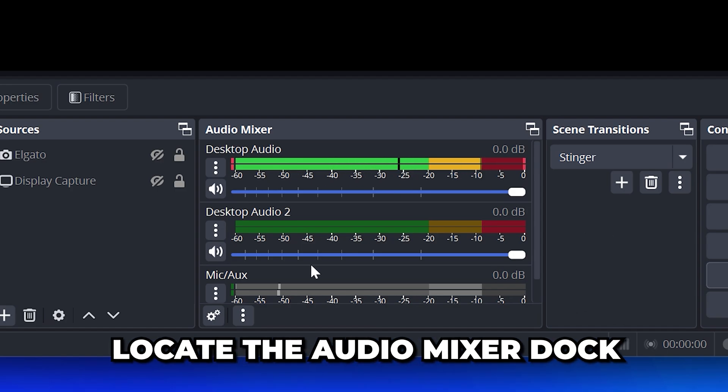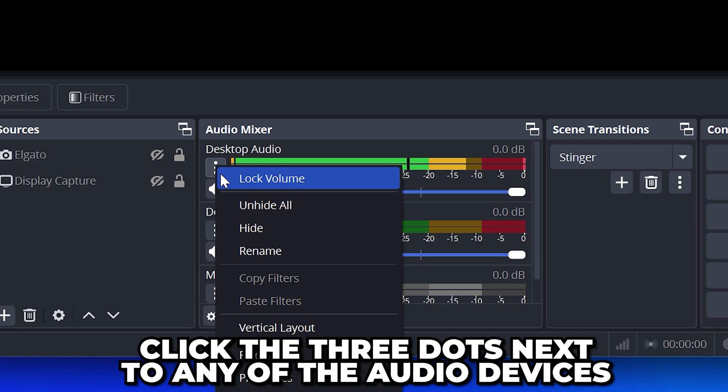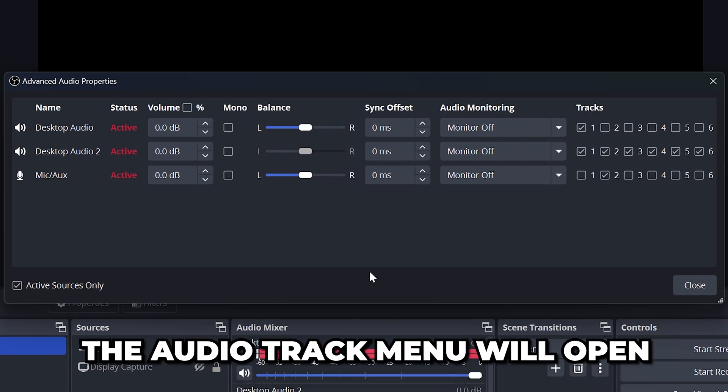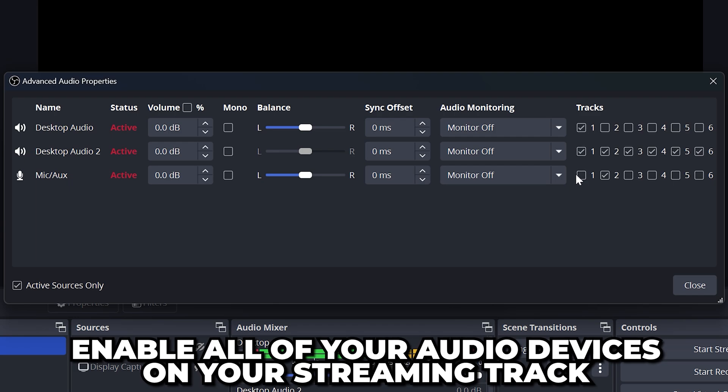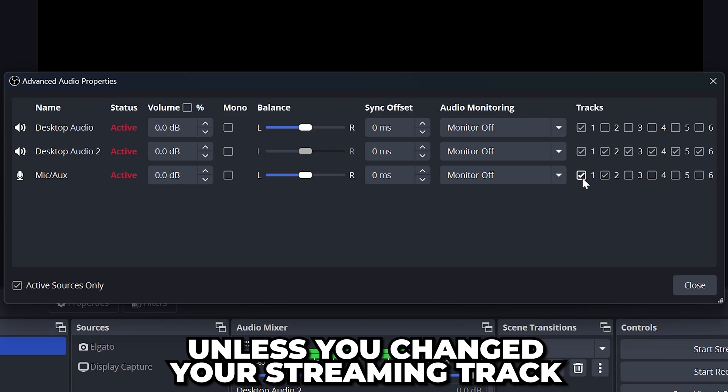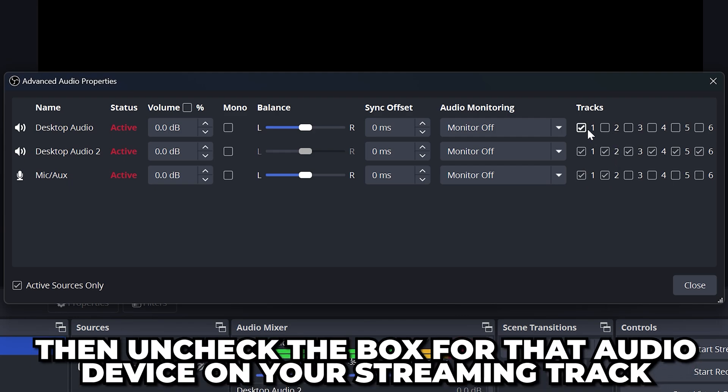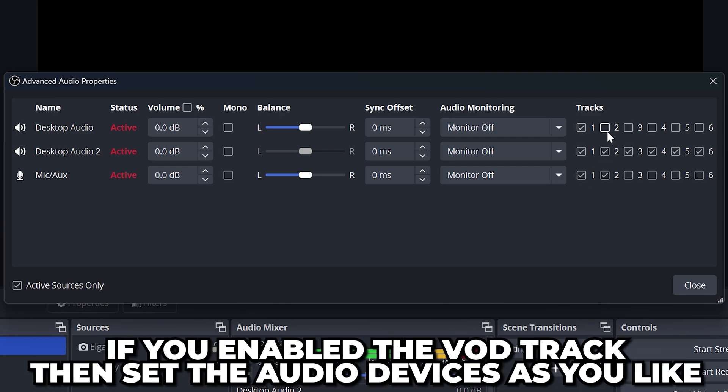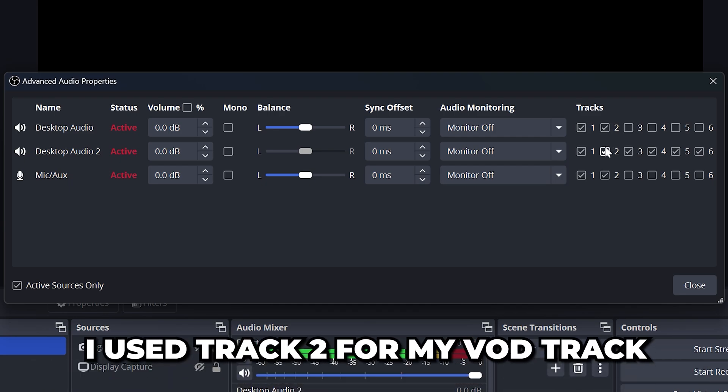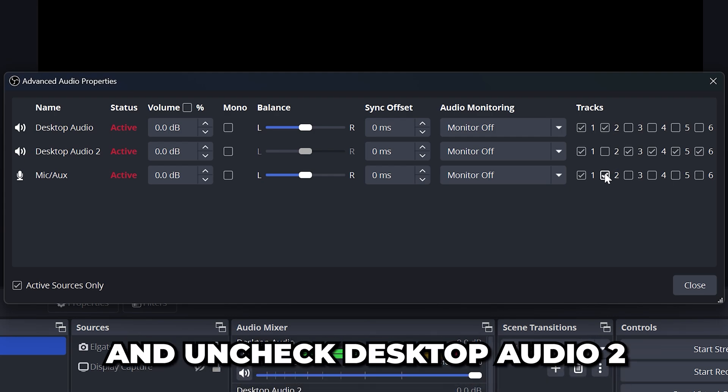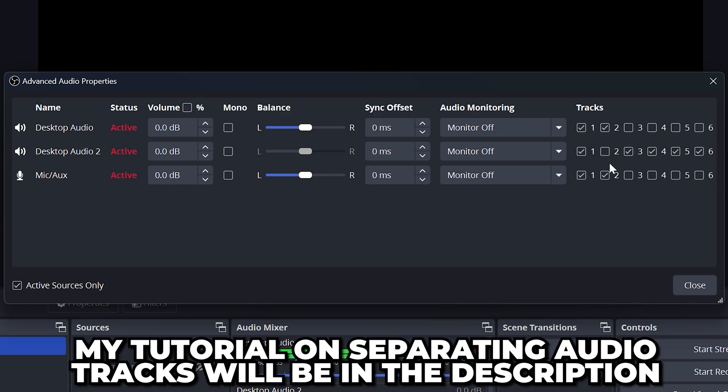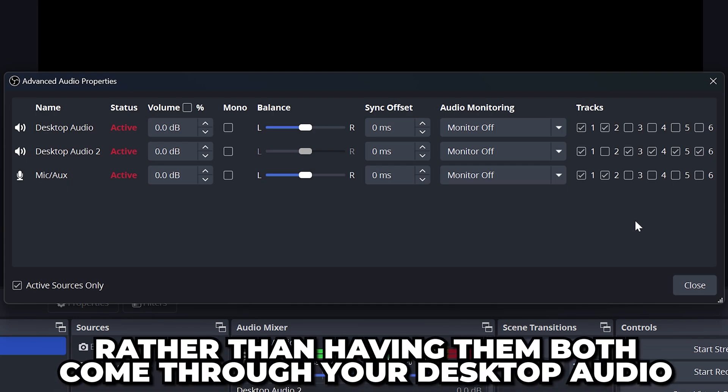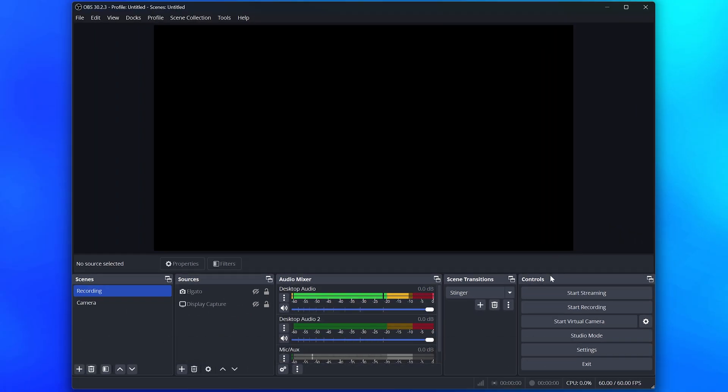Locate the audio mixer dock then click the three dots next to any of the audio devices. Select advanced audio properties and the audio track menu will open. Enable all of your audio devices on your streaming track. This should be track 1 unless you changed it earlier in the video. If there are any audio devices you don't want to be heard on your stream then uncheck the box for your streaming track. For anyone that enabled a VOD track you will want to set the audio devices according to your liking. I set my VOD track to track 2. So for this example I'll enable desktop audio and my microphone leaving desktop audio 2 unchecked. My full tutorial on separating audio tracks will be included in the description. You can use it to separate your music and gameplay rather than having them both come through your desktop audio. Click the close button once done and you will now have the best stream settings for OBS.